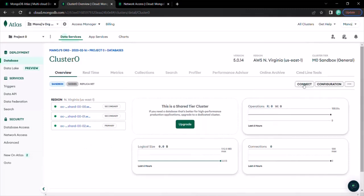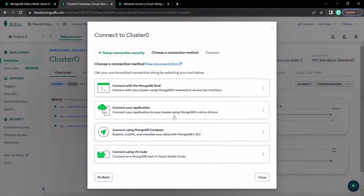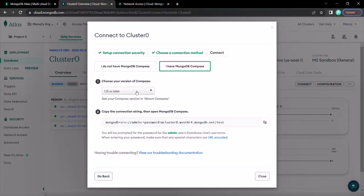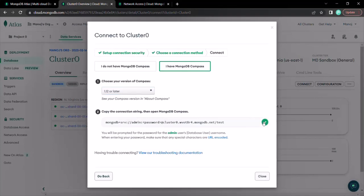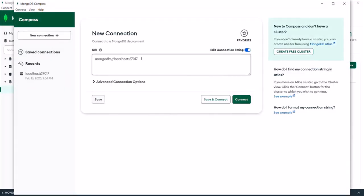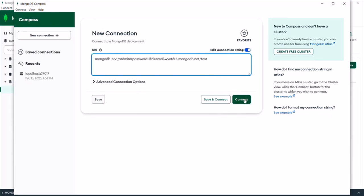To connect, click on the Connect button. Here you can see different options for connecting to different clients. I want to connect to MongoDB Compass, so I select that option. I'll select 'I have MongoDB Compass' since we installed it in our last lecture, then select the version — 1.12 or later. Here we have the connection string. Let's copy this connection string, go to MongoDB Compass, create a new connection, and paste the connection string there, then click Connect.